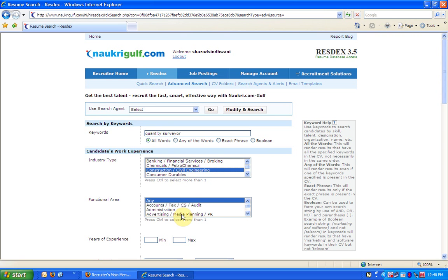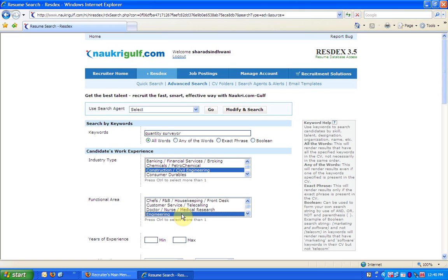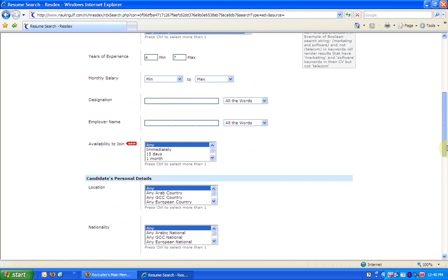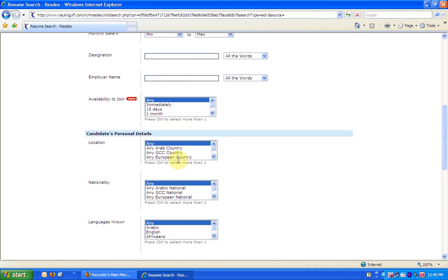For functional area, look for the closest option matching the job. For example, engineering for this profile. In years of experience, I enter 4 years to 7 years. I choose the location as any GCC country.